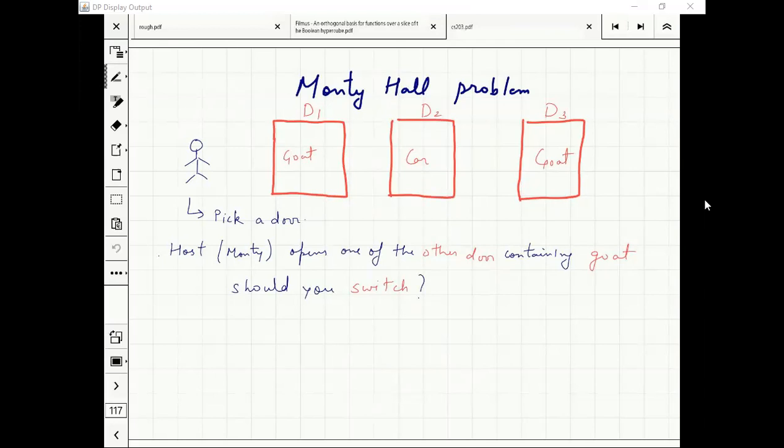What is the Monty Hall problem? Monty Hall was a famous American TV show host in a game. In this game, you have three doors. You don't know what is behind them, but the promise is two goats and one car.